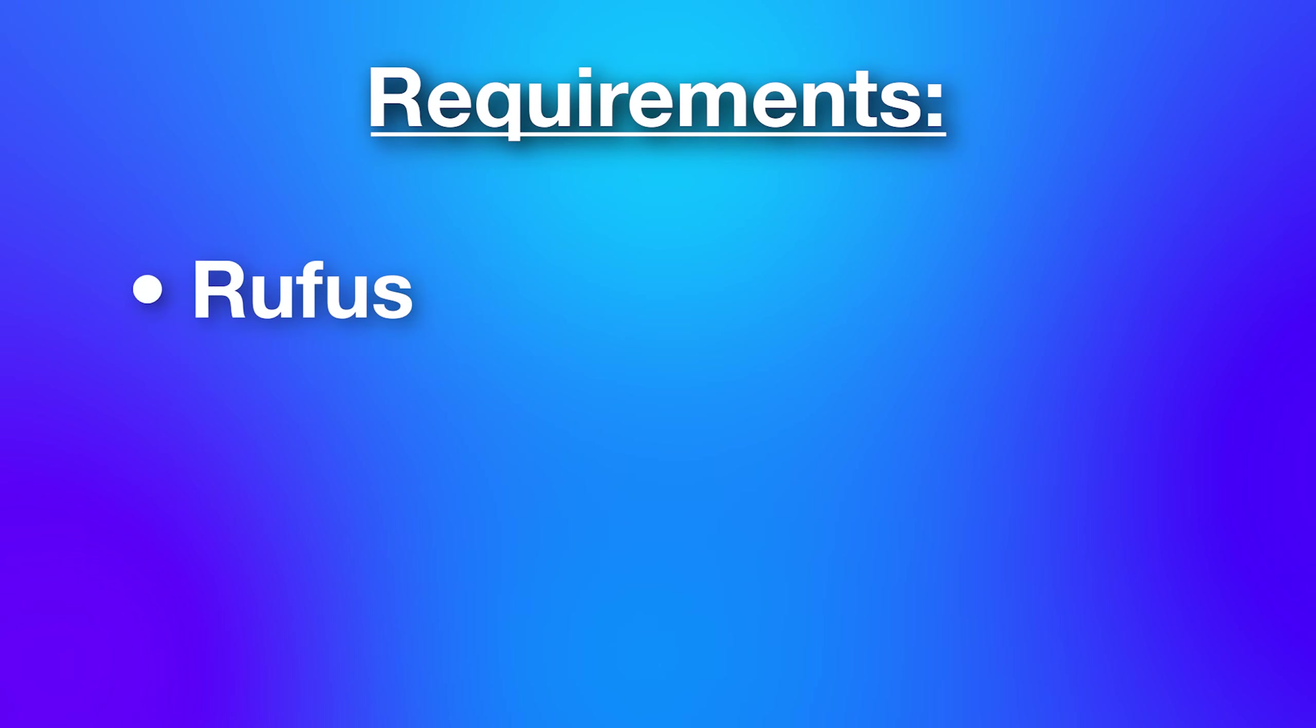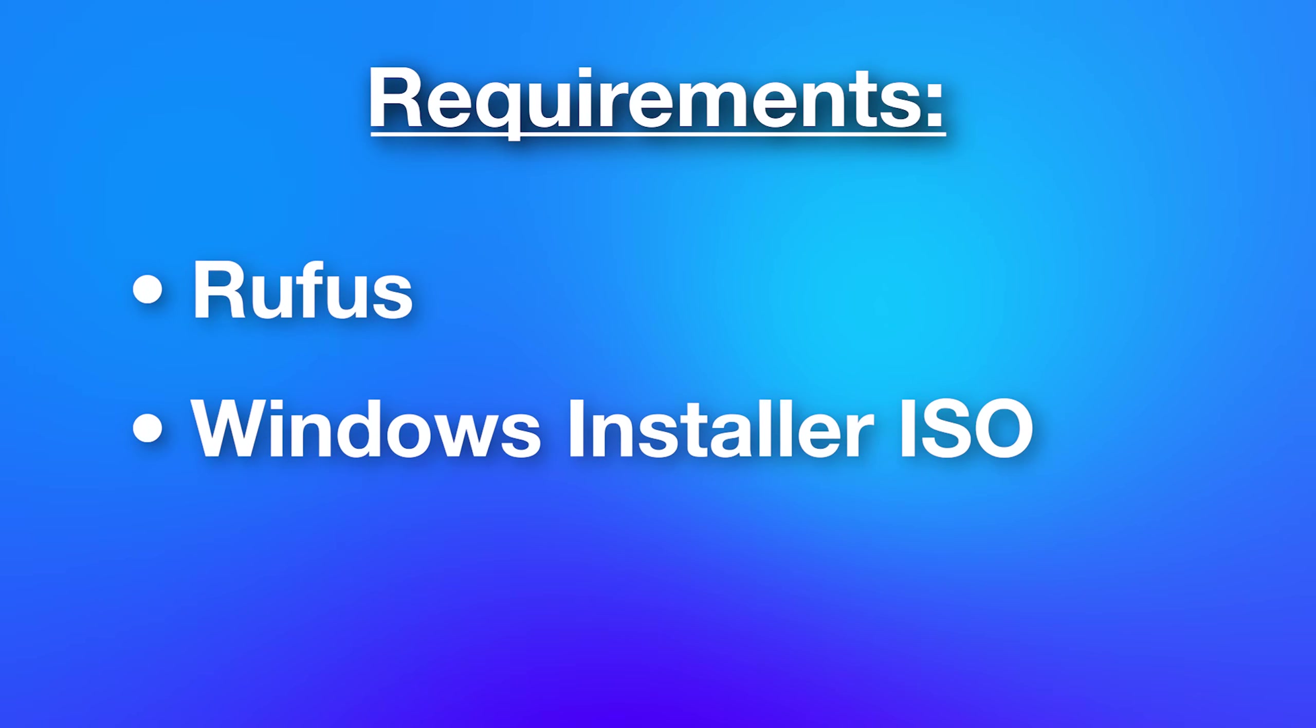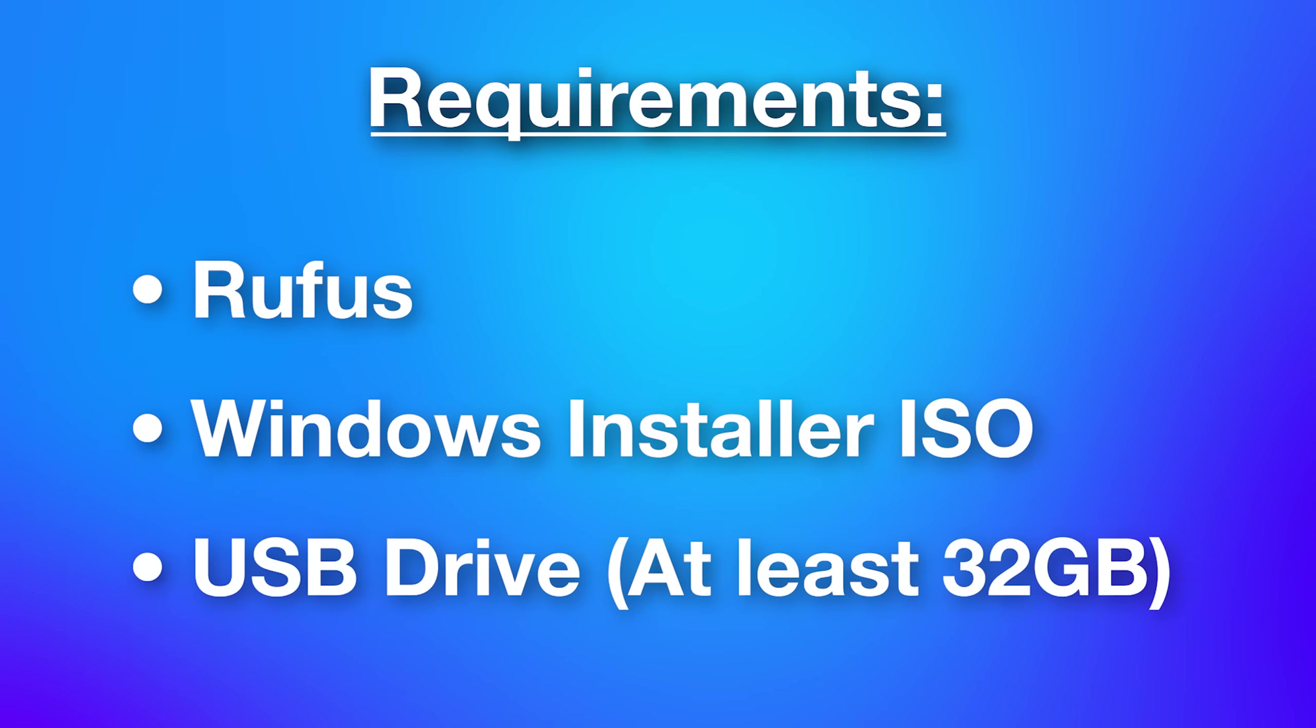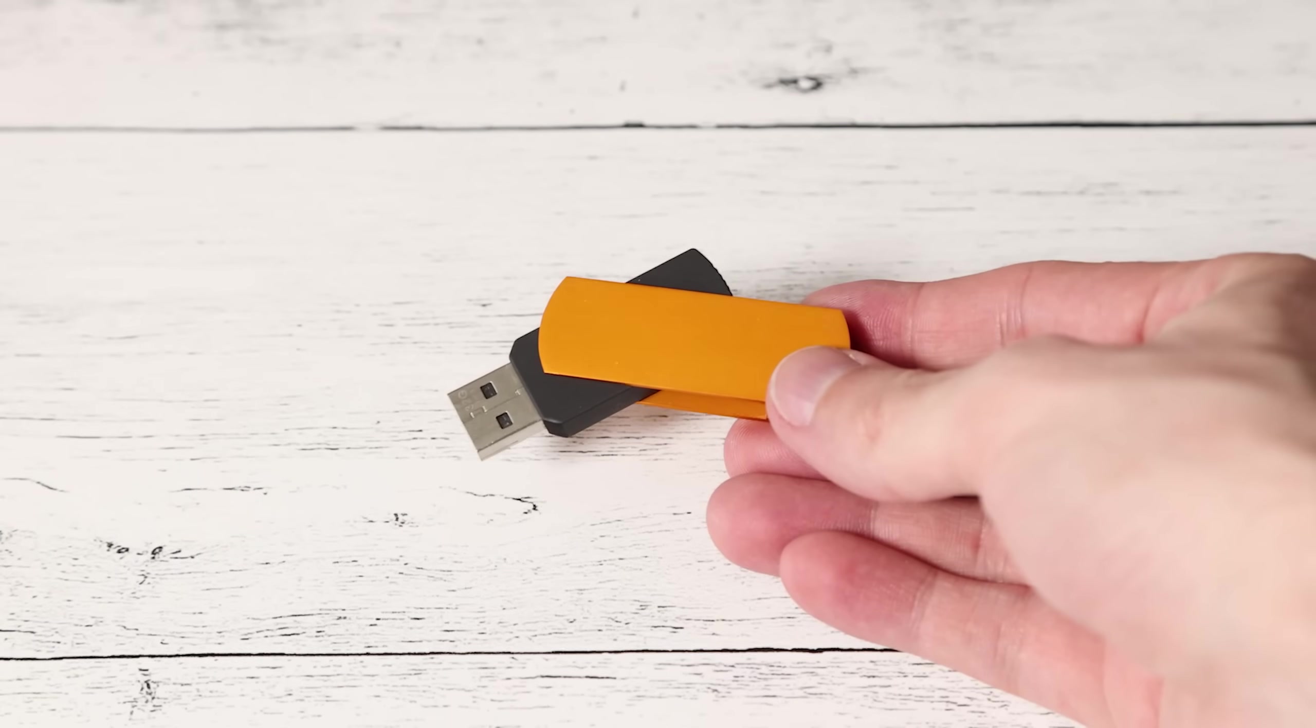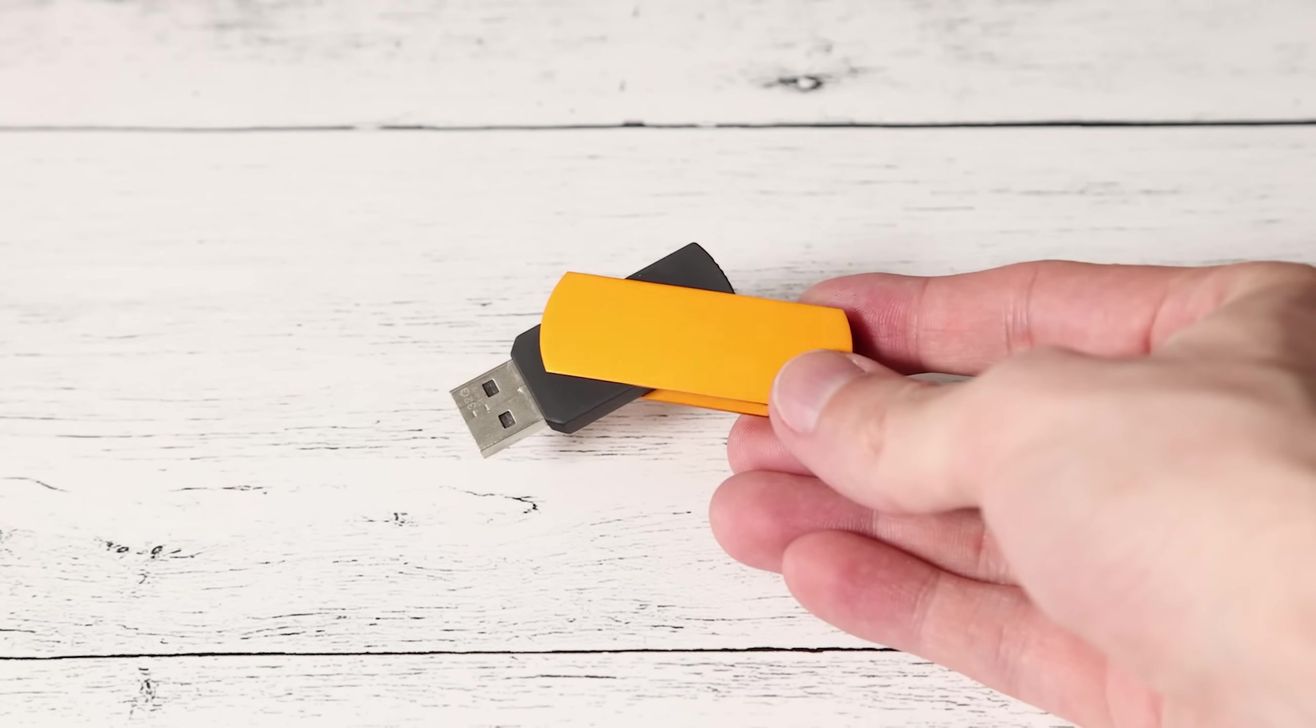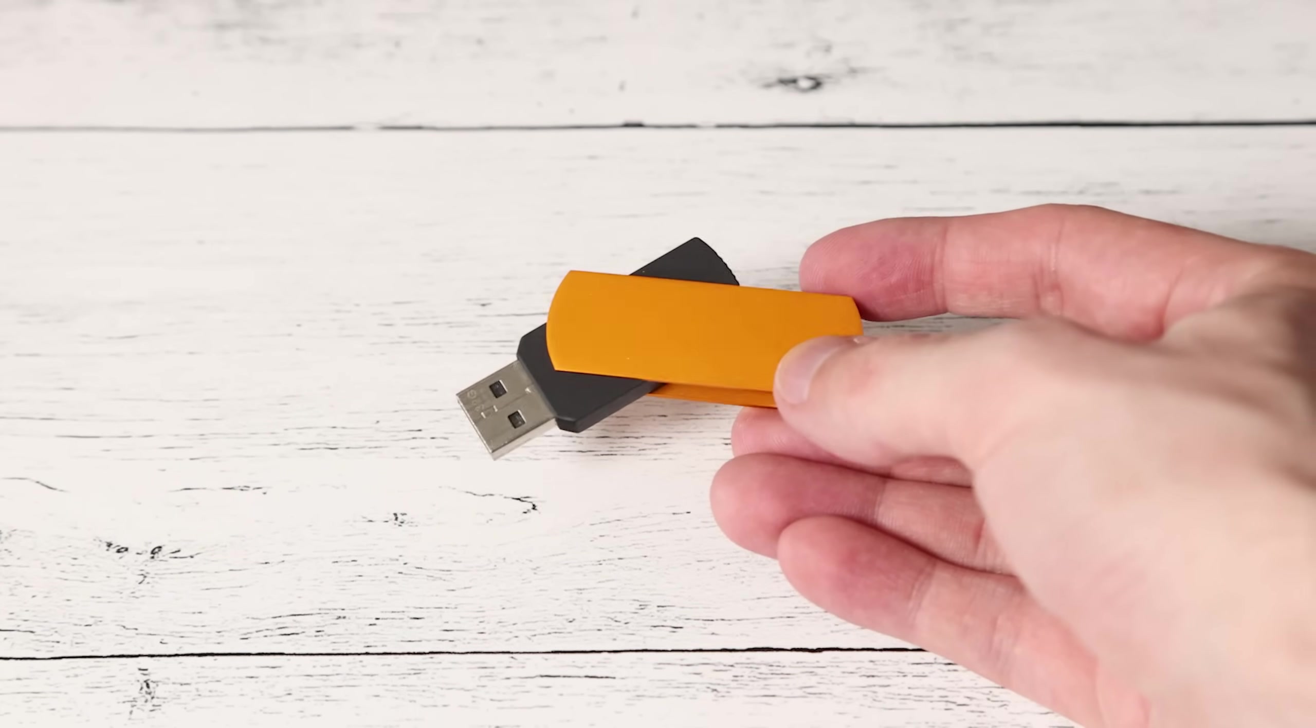You're going to need three different things. First is a free tool called Rufus, which is made for creating bootable USB drives. You're also going to need a Windows 10 or Windows 11 ISO, and also of course a USB drive. The faster the better. Now while you can install this to a regular small USB thumb drive, it's probably going to be a lot slower, though it will still work.